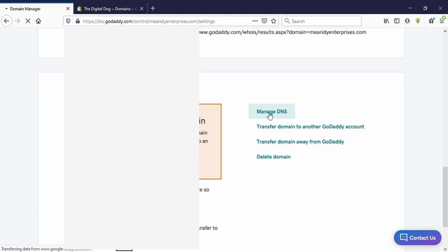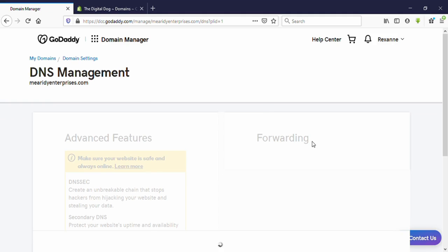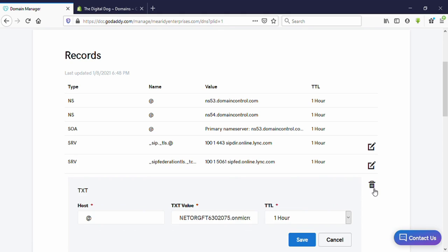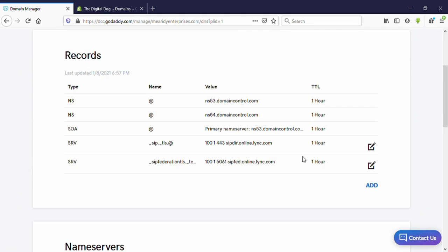Now you will be directed to this window. If you have any existing A records or CNAME records here, you need to delete them. You can see the pencil icon on the right side — click on that, then you can see the delete icon — click on that and it will be deleted.